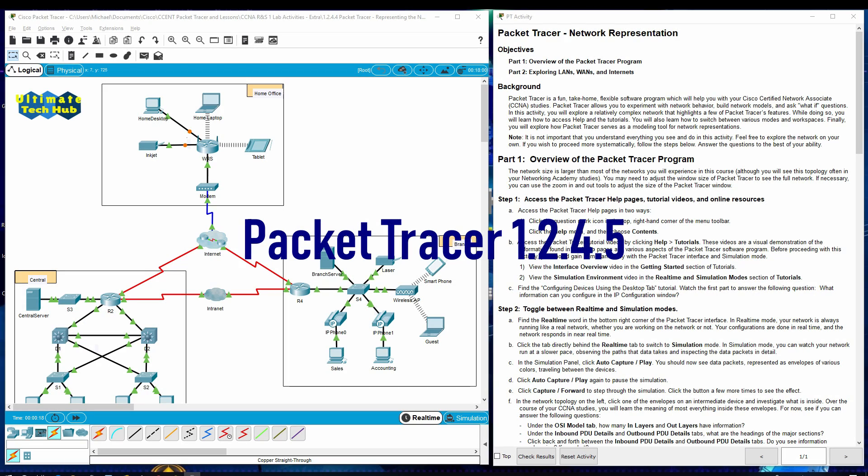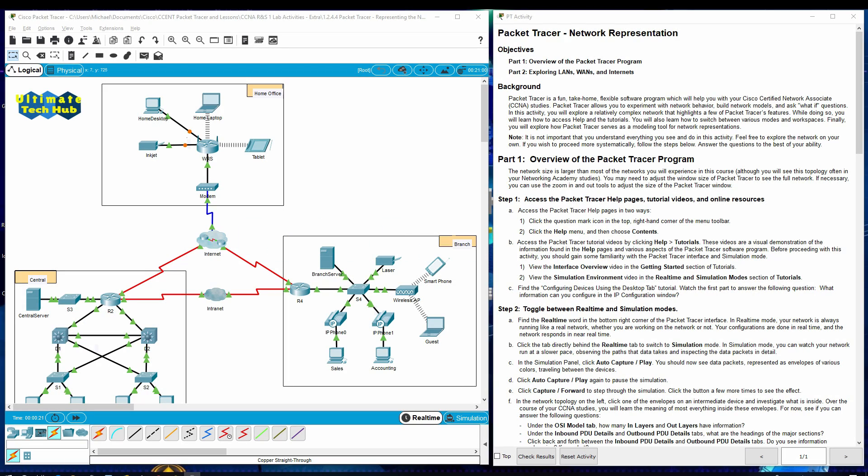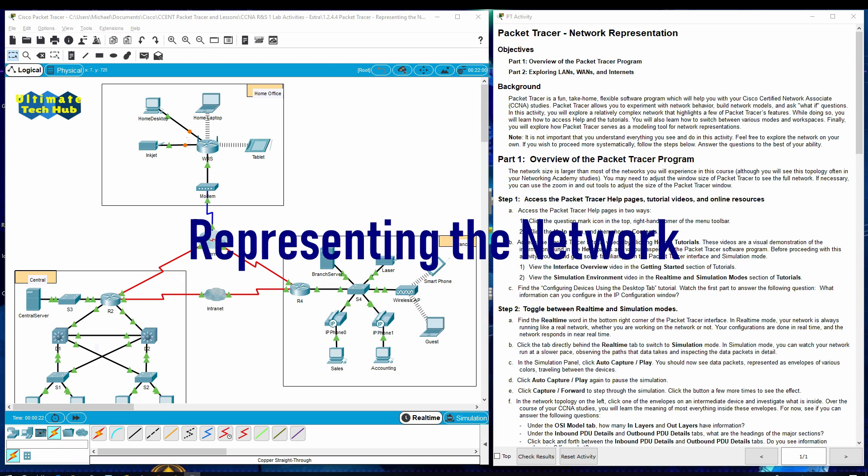Welcome to Packet Tracer 1.2.4.5, Representing the Network.